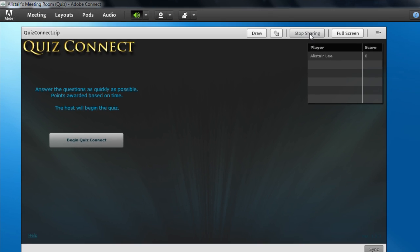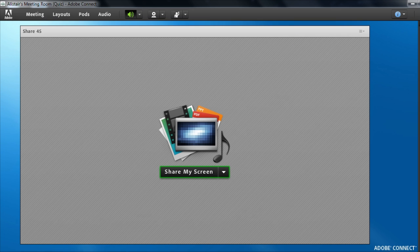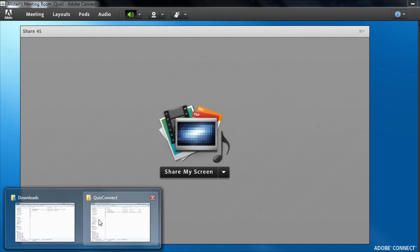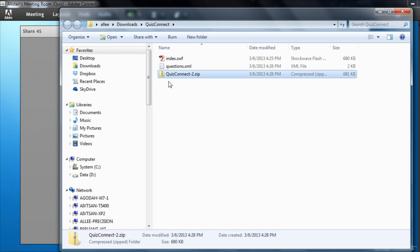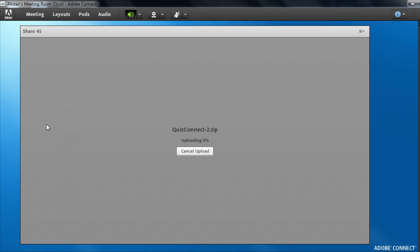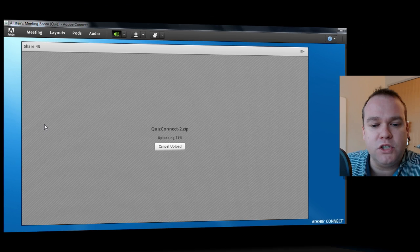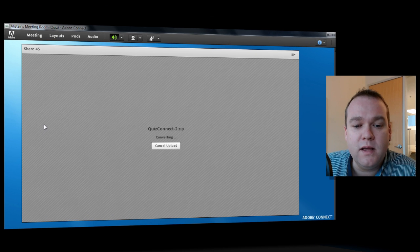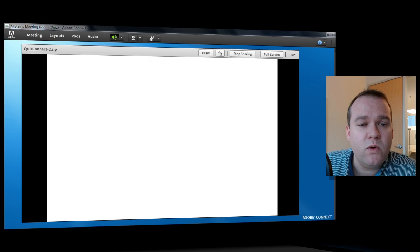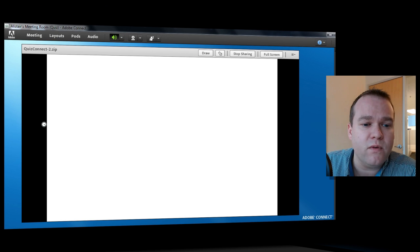I'll go back to my Adobe Connect room. I'll stop sharing what was originally there and drag and drop QuizConnect2 onto that blank share pod. Adobe Connect is uploading that file, converting it, and it's now ready to display.